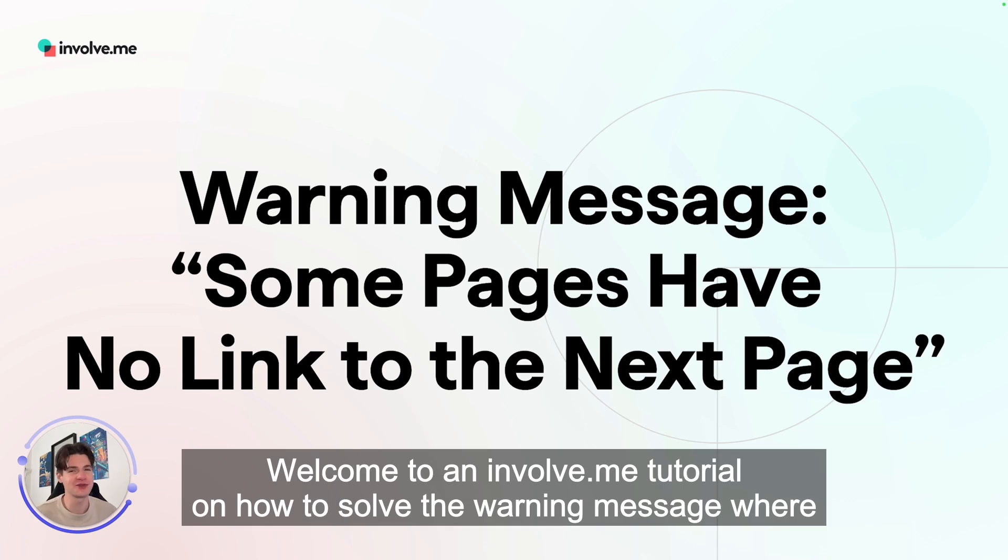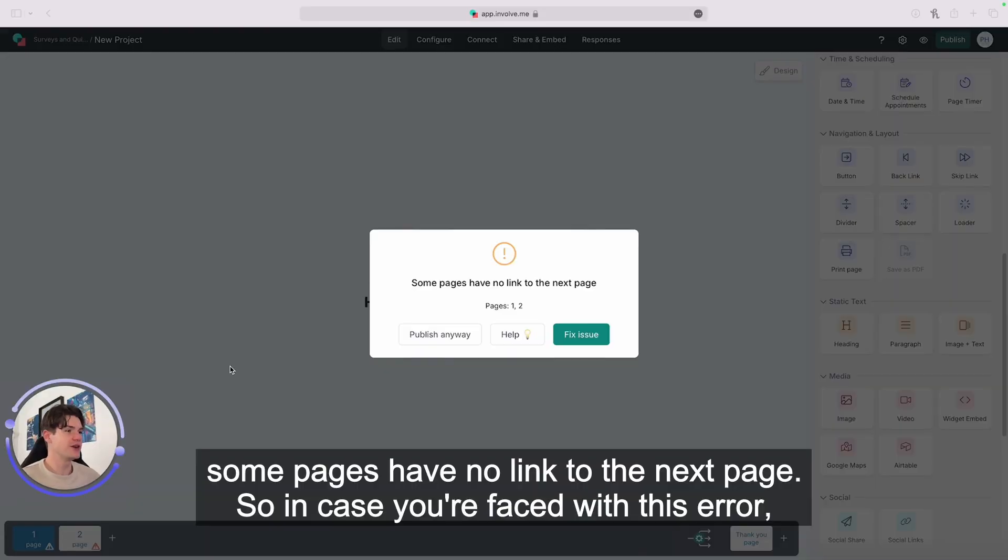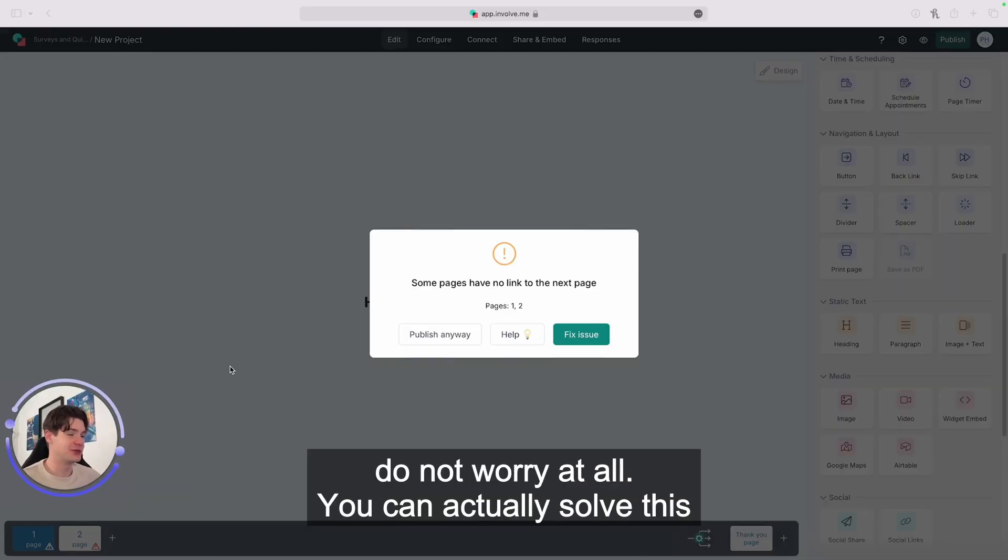Welcome to an Involveme tutorial on how to solve the warning message 'some pages have no link to the next page.' If you're faced with this error, do not worry at all.